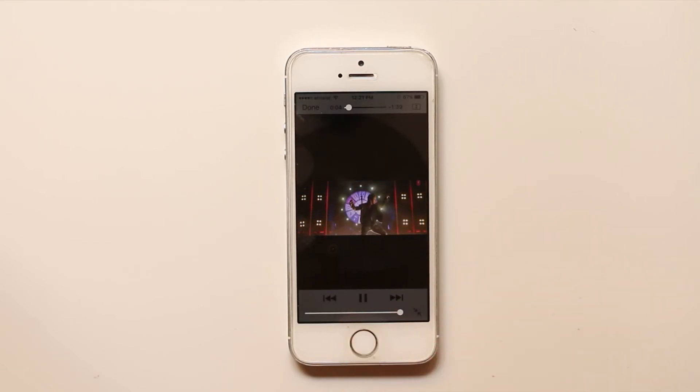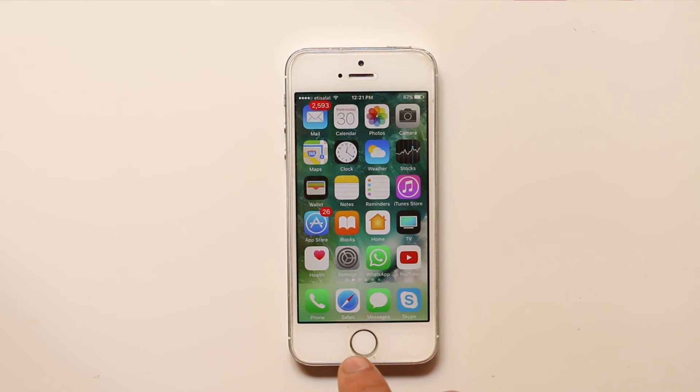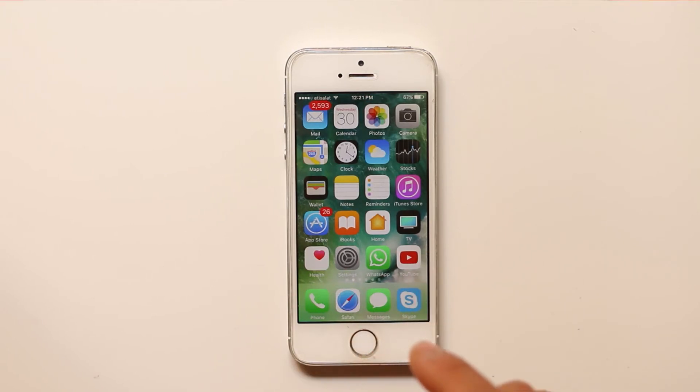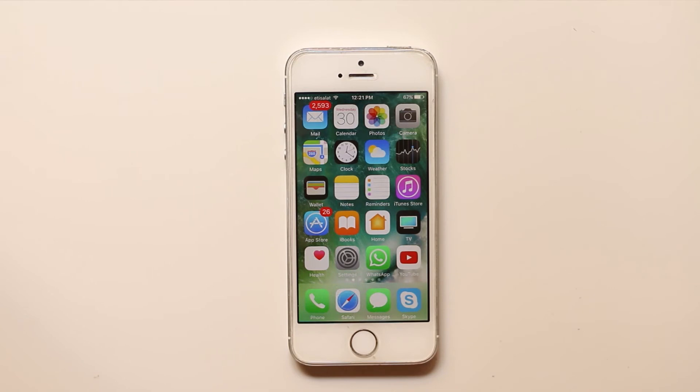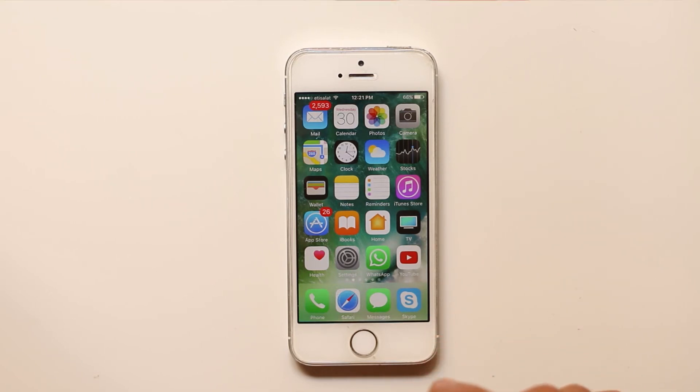Now let me press the home button and you can see that the video now is minimized in the background and you cannot hear the video.